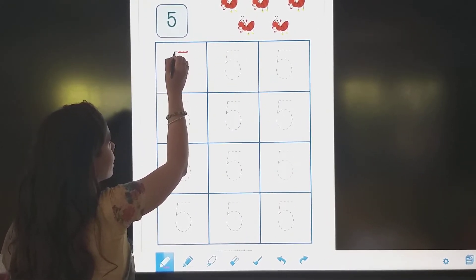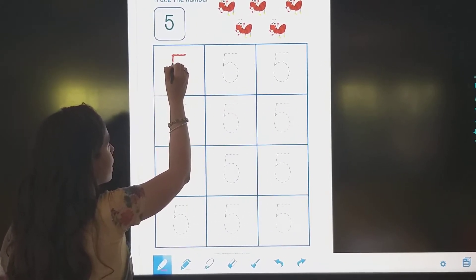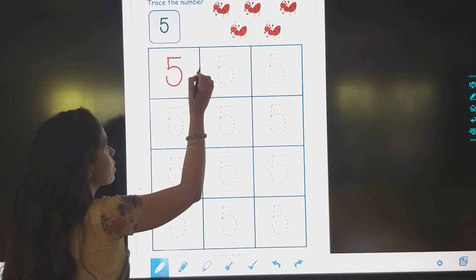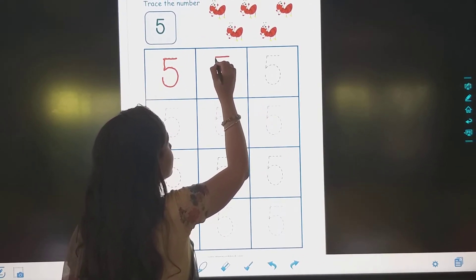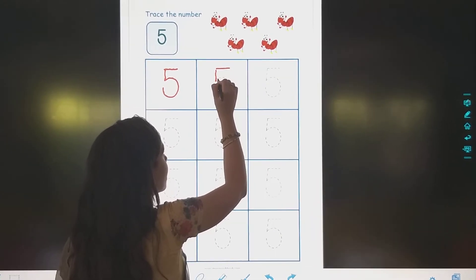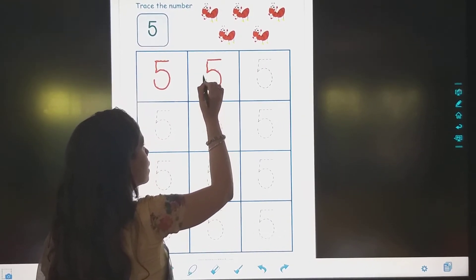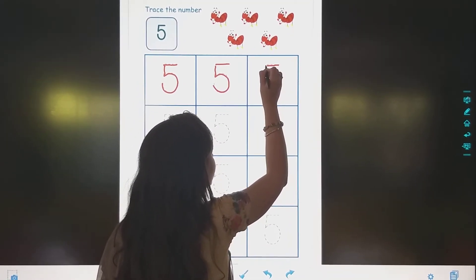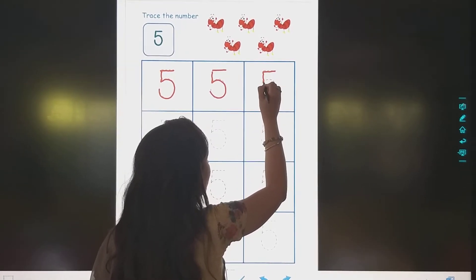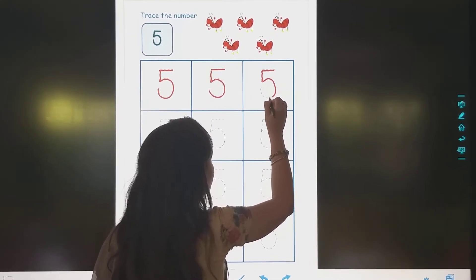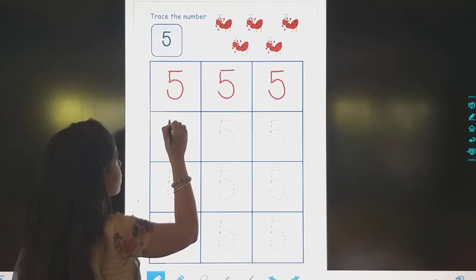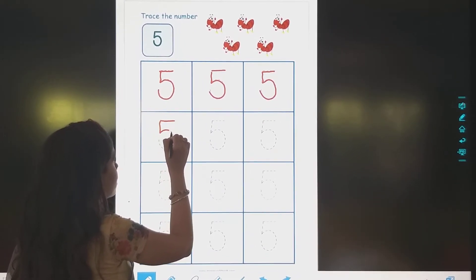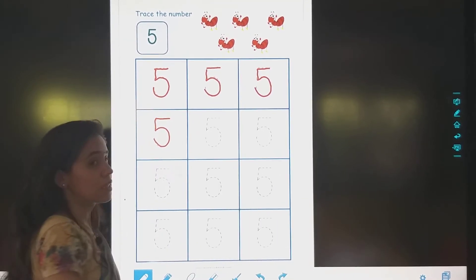Make a sleeping line, standing line, then curve. Sleeping line, standing line and a curve — this becomes 5. Sleeping line, standing line and a curve. Sleeping line, then standing line, curve. Right? This is 5.